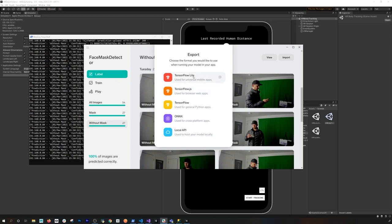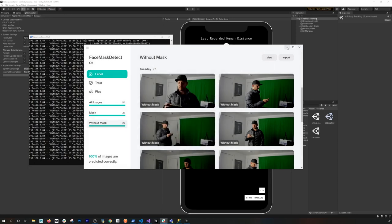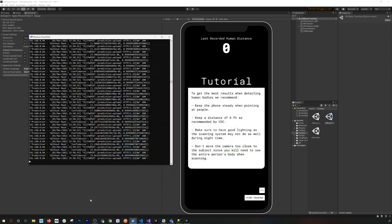To generate a model, you have a few options: you can use TensorFlow Lite, TensorFlow JavaScript, or the standard TensorFlow, which is the one I'm using for this demo. When you click on it, it generates a model.